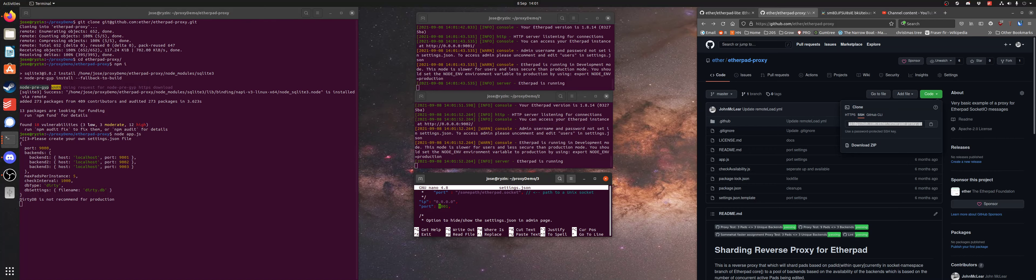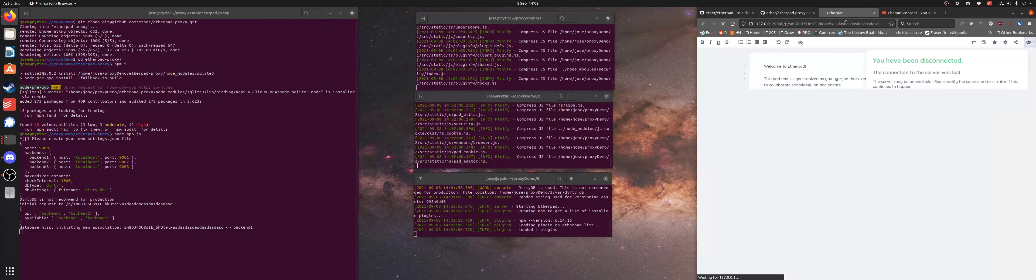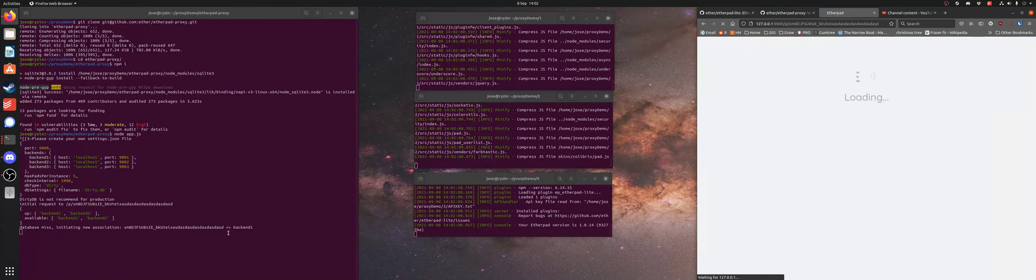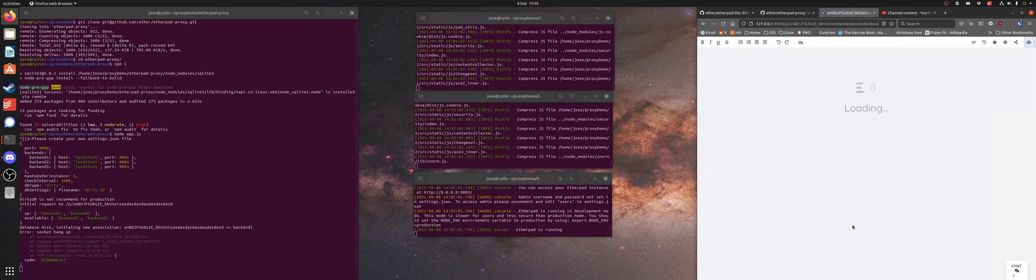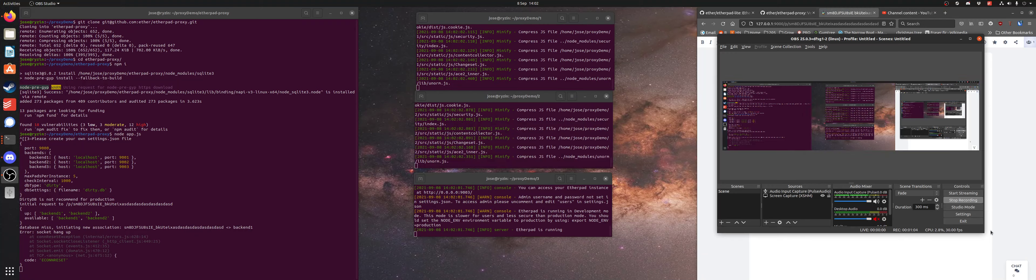And change that and we should be up. Okay, yep, we'll fit backend one. So that is a sharded Etherpad instance and that is done within a minute.